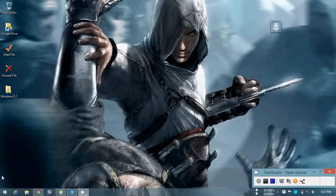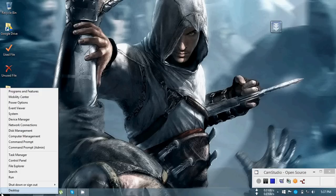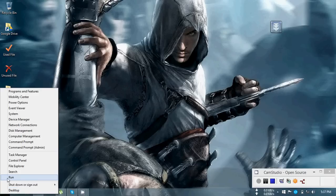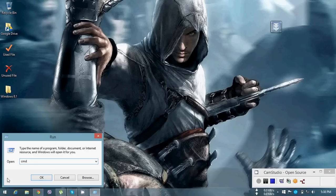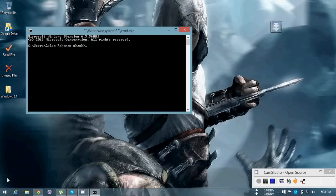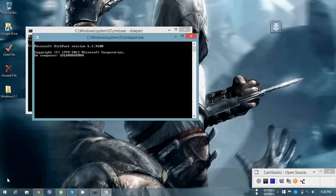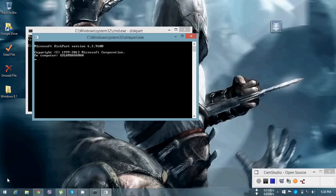So first you need to open the command prompt. For that, go to the Start button, right-click, and go to Run and type 'cmd'. You can also do it by pressing Windows and R key at the same time. This is the command prompt window. First we have to type 'diskpart' then press Enter — it will pop up a new window.